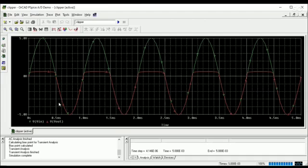The green signal is our input voltage and the red signal is our output voltage of a clipper circuit.